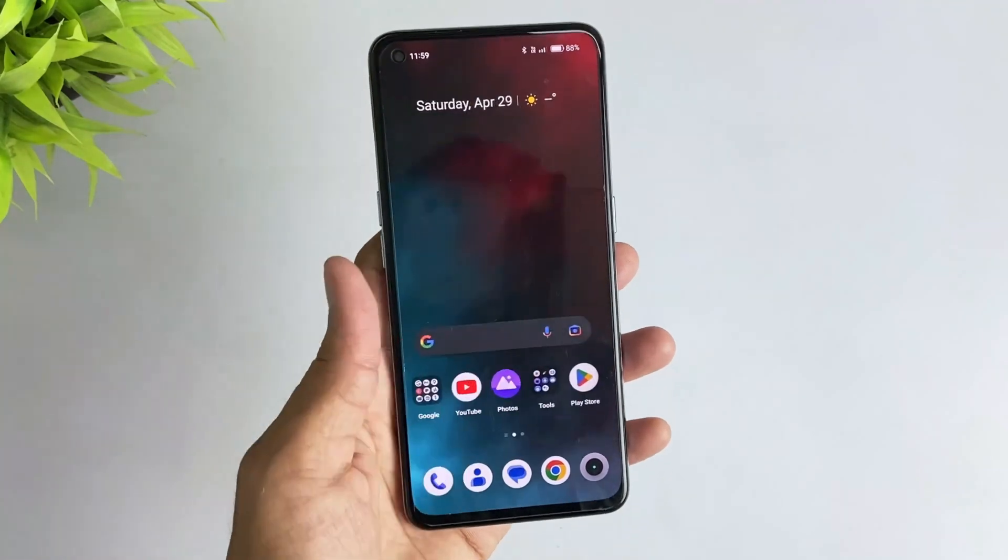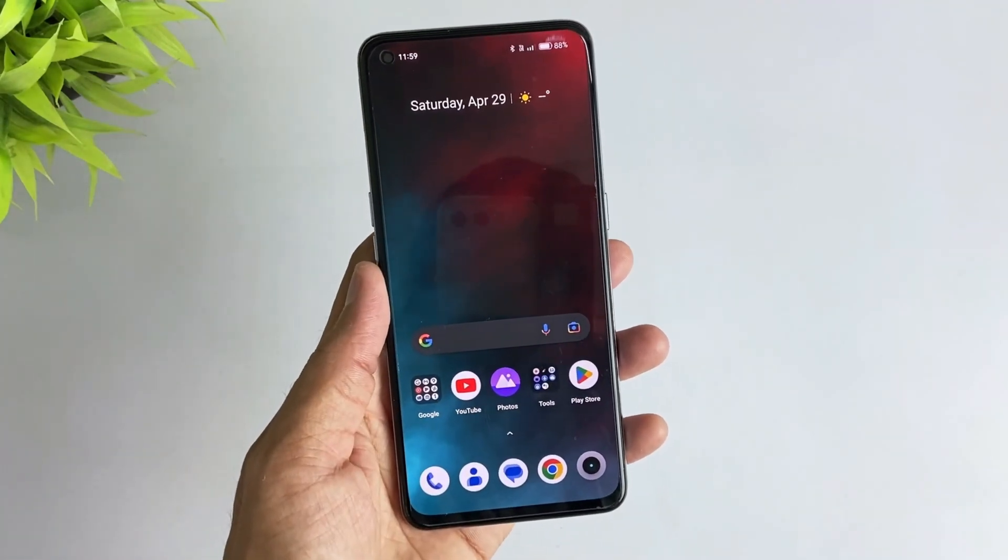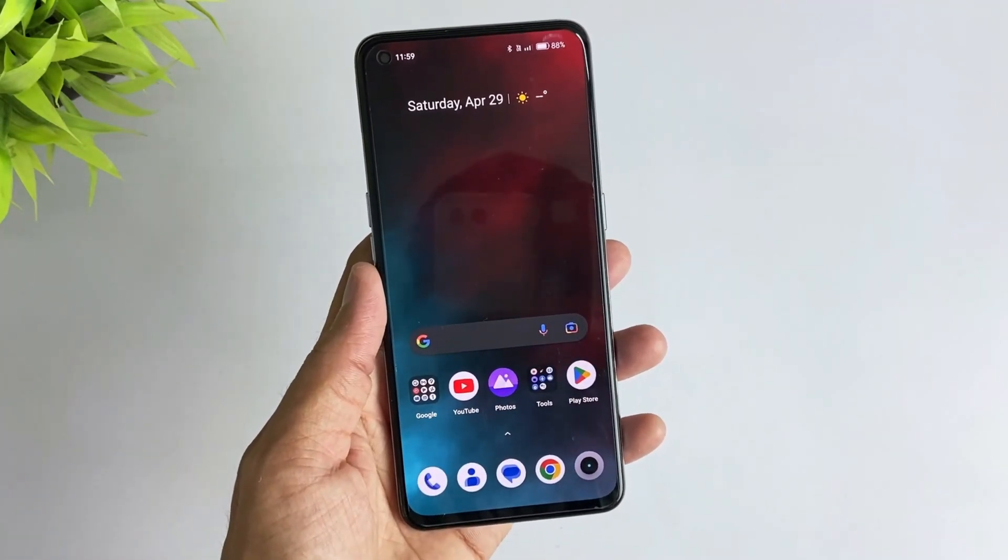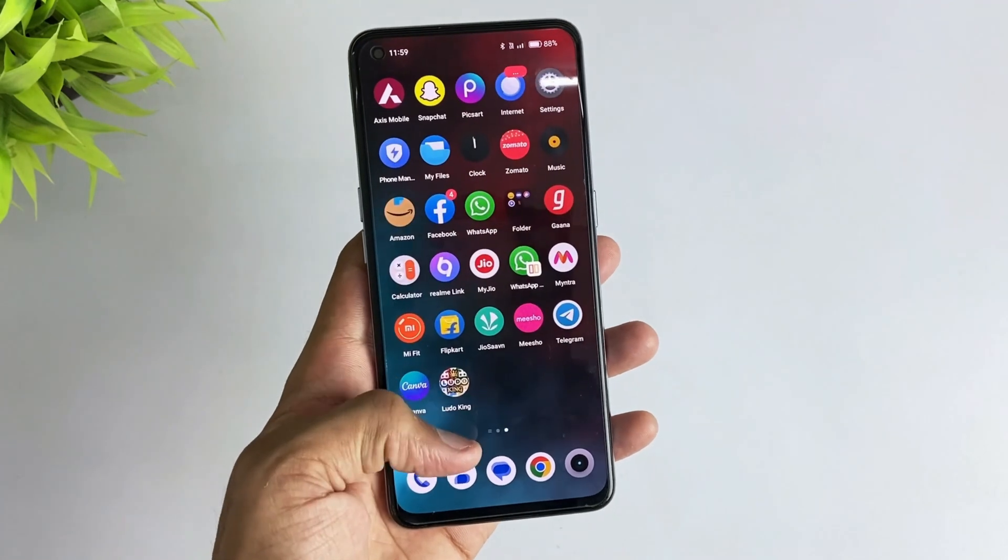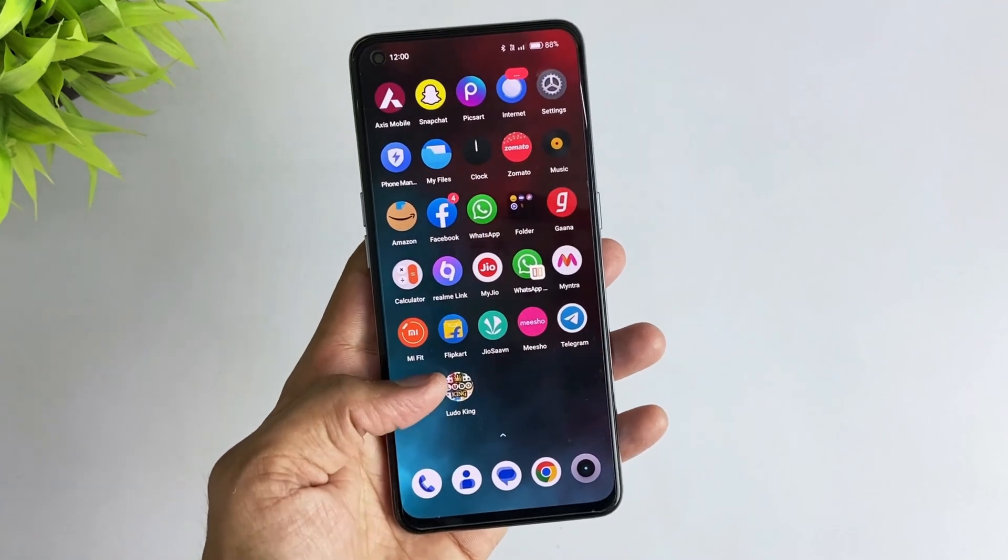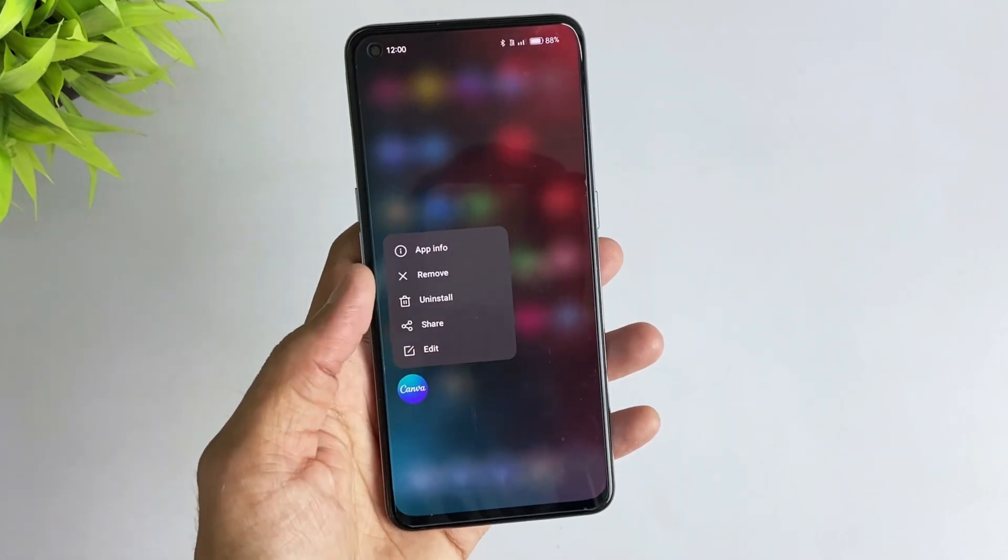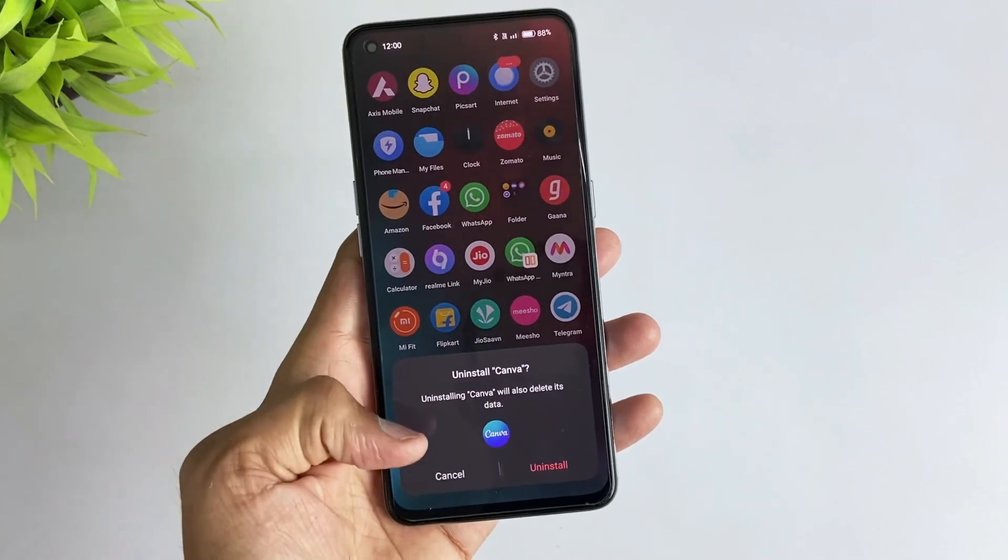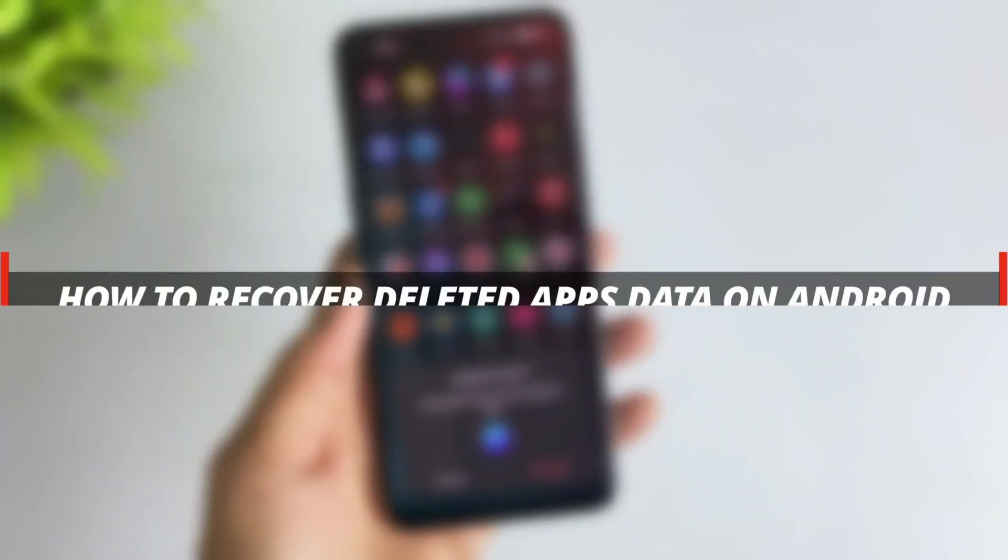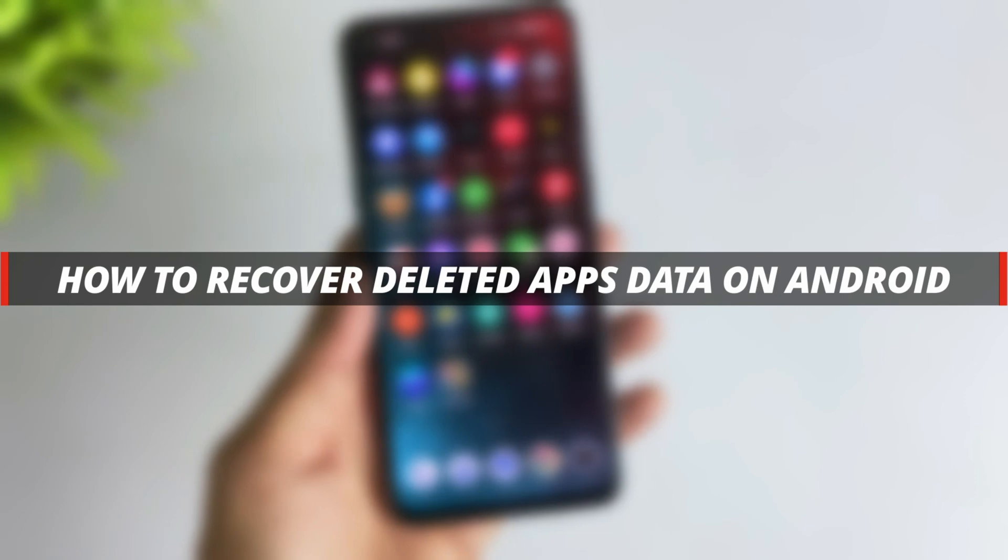Hello guys, welcome to Mobi YouTube channel. If you are an Android user, then you might sometimes install apps and if you mistakenly delete some of the apps, it's not easy to recover the app data. So in today's video I'll discuss how you can easily recover deleted app data on Android.